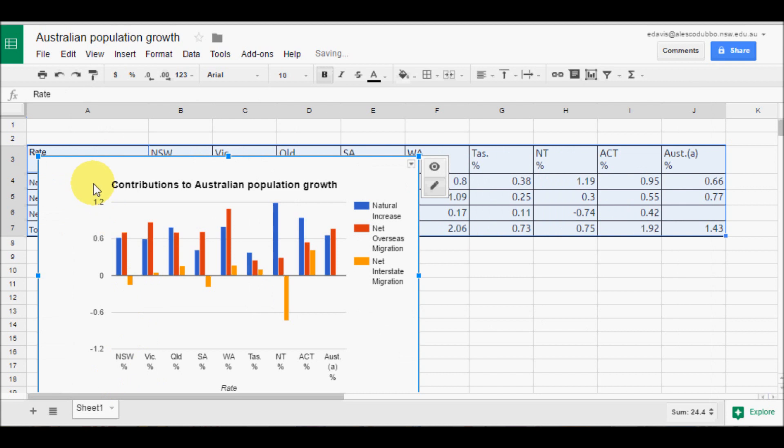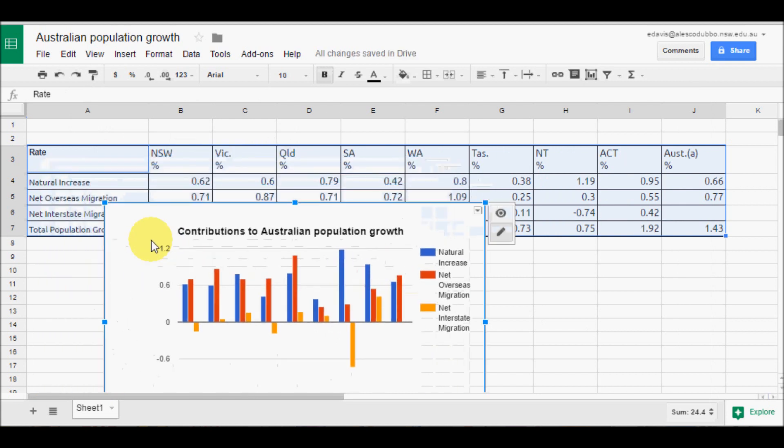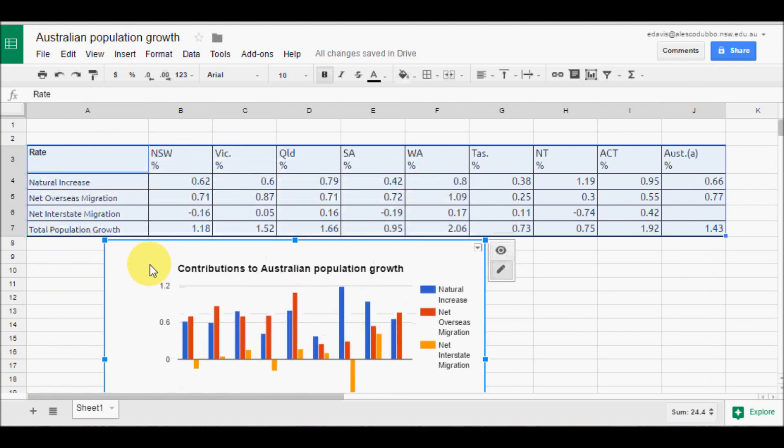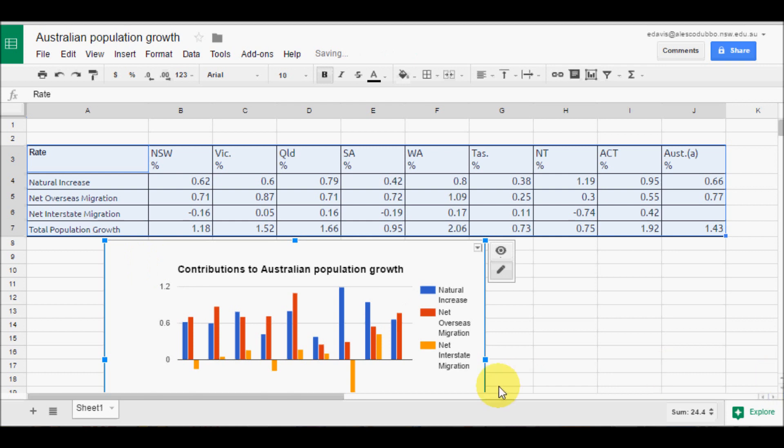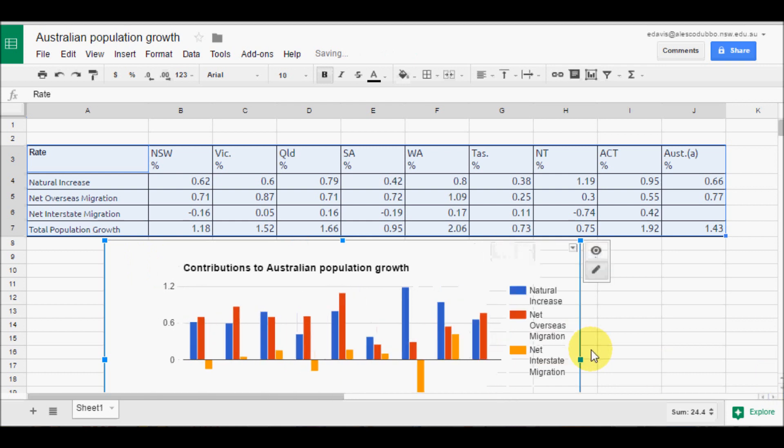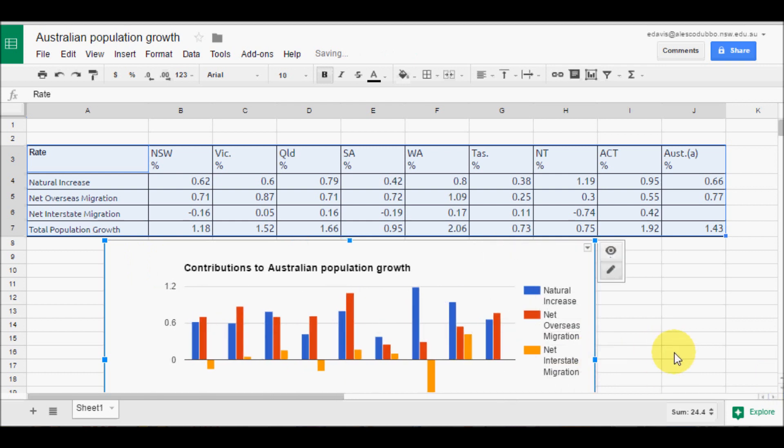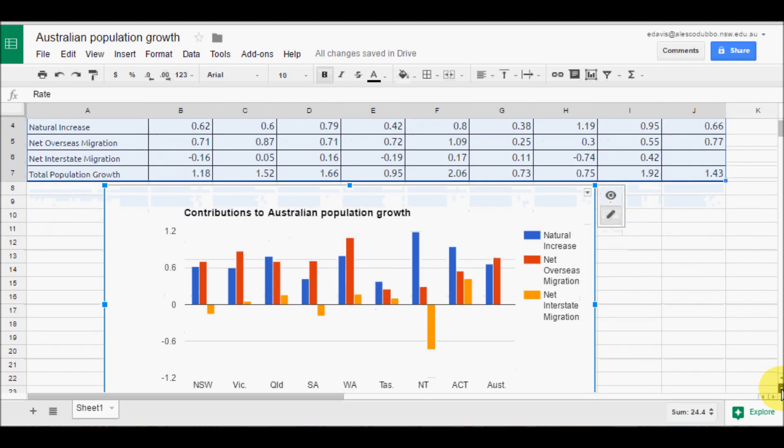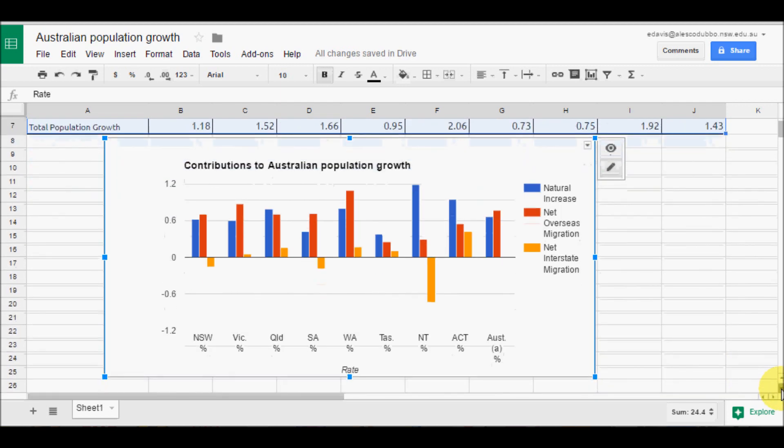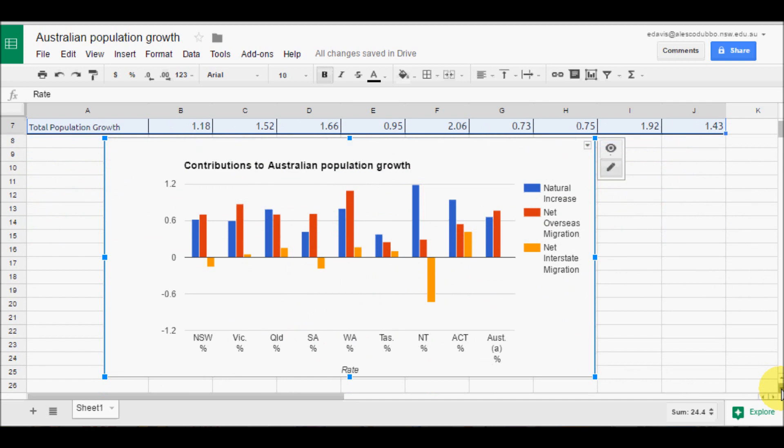And it will place that into my spreadsheet. From here I can move it. I can make it larger. I can print it. And as with everything in Google Drive, it will automatically save as I go.